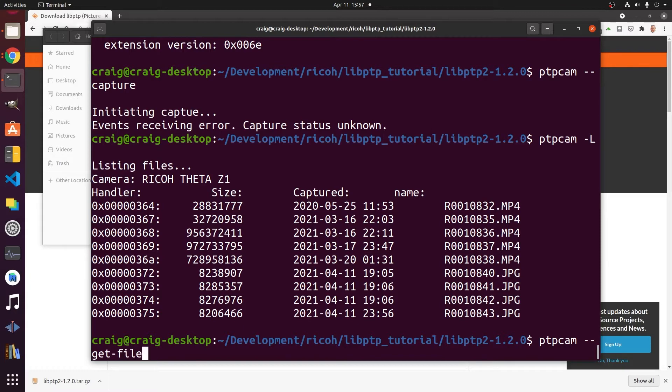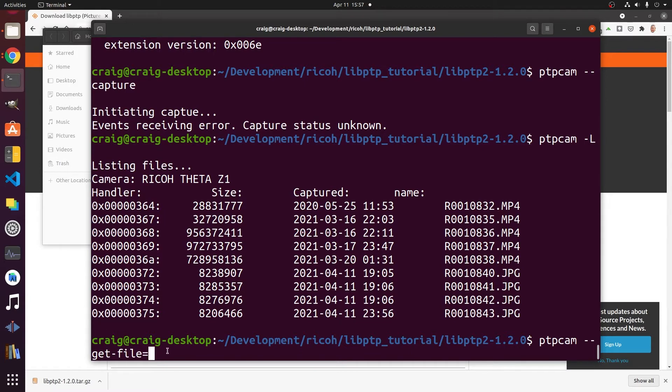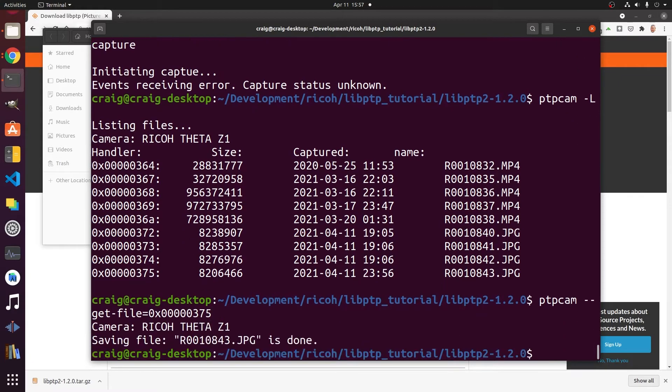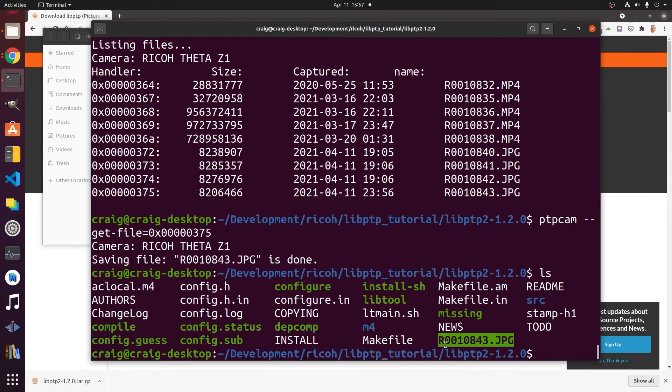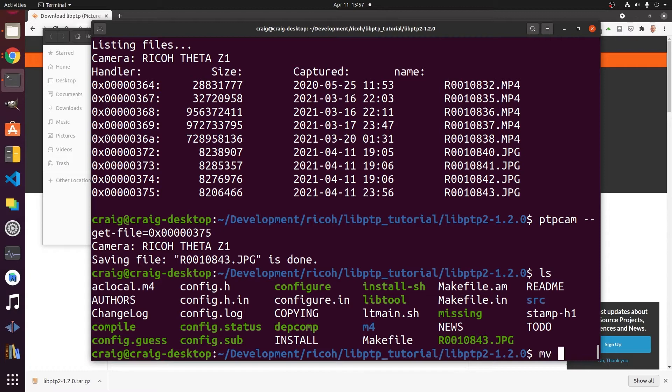We're going to get the file with the handler. Ideally this would be in a script when you're actually using ptpcam. You can just drop it into a bash script or something. For now we'll do it manually so you can see the commands at work. It transferred the file back down to Ubuntu workstation. Transfer is super fast and quite reliable in my experience.